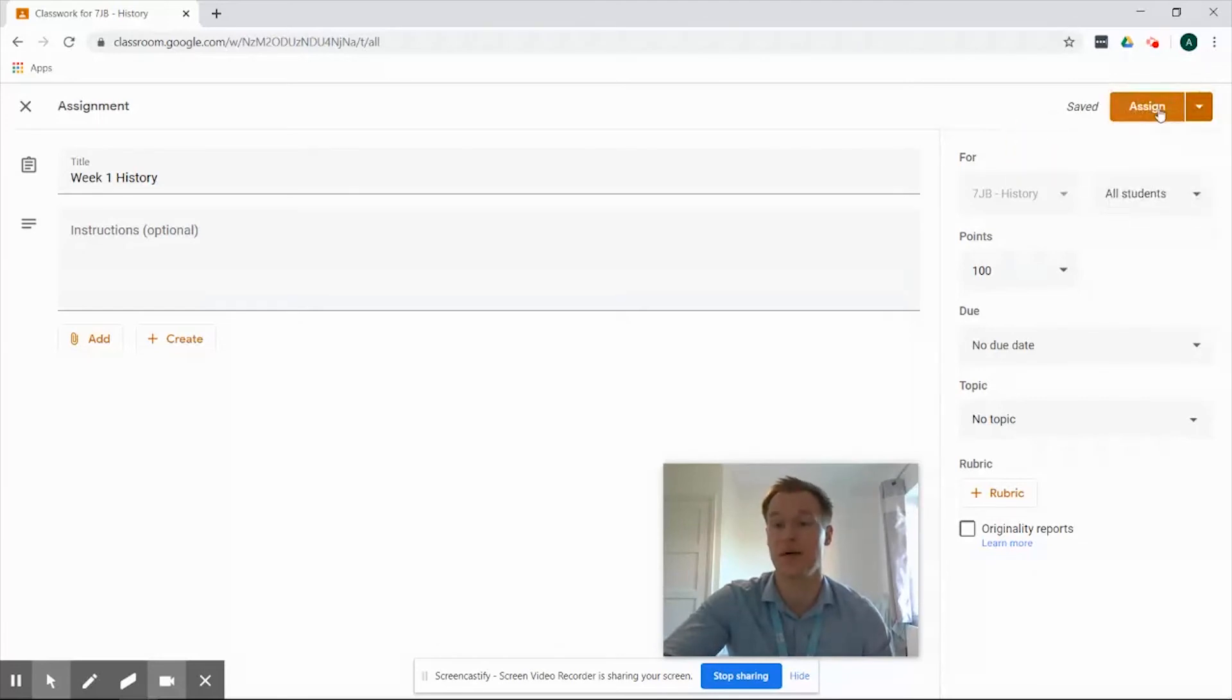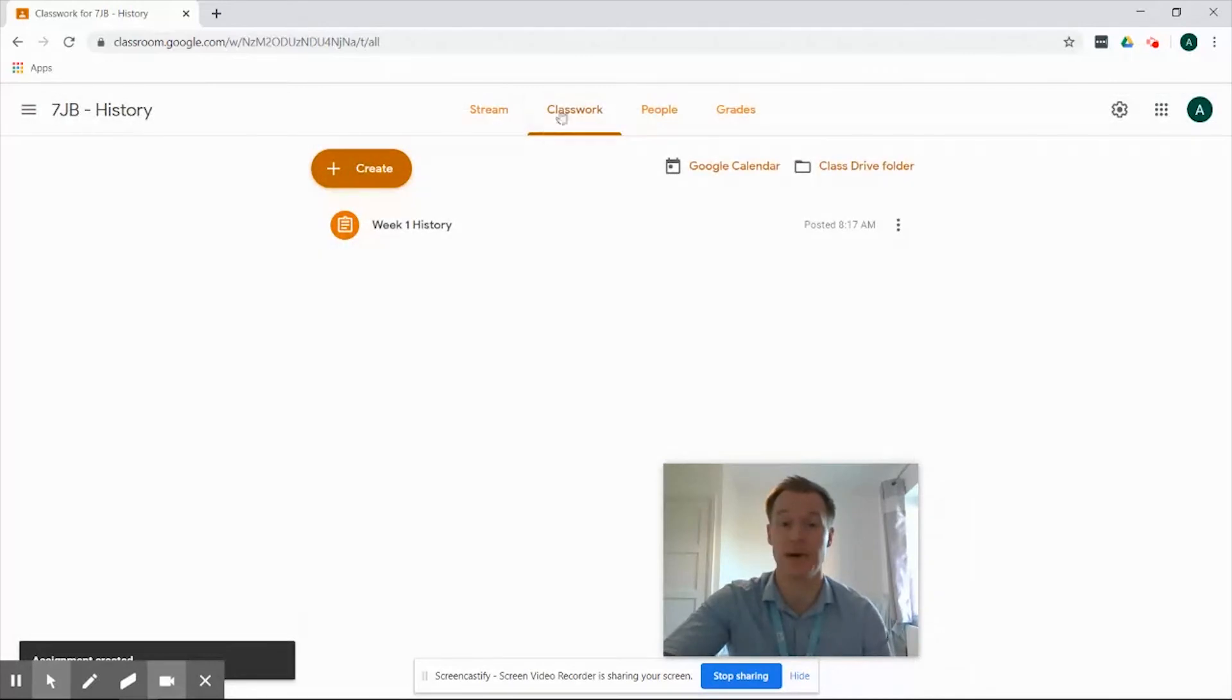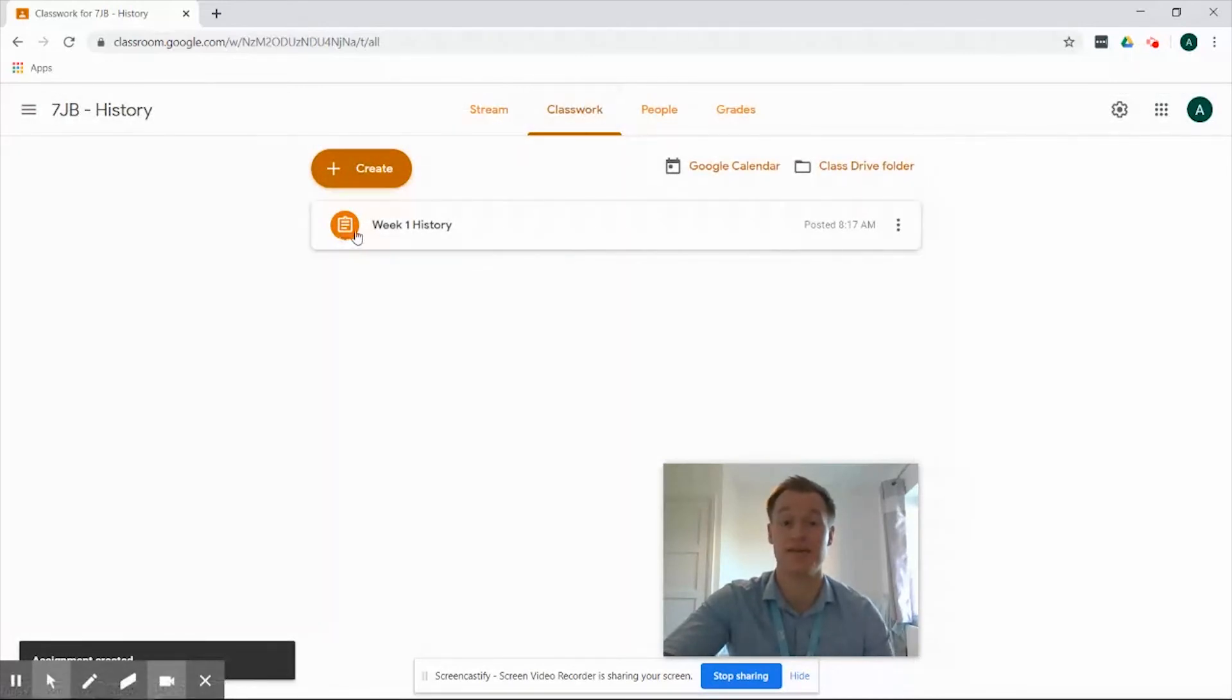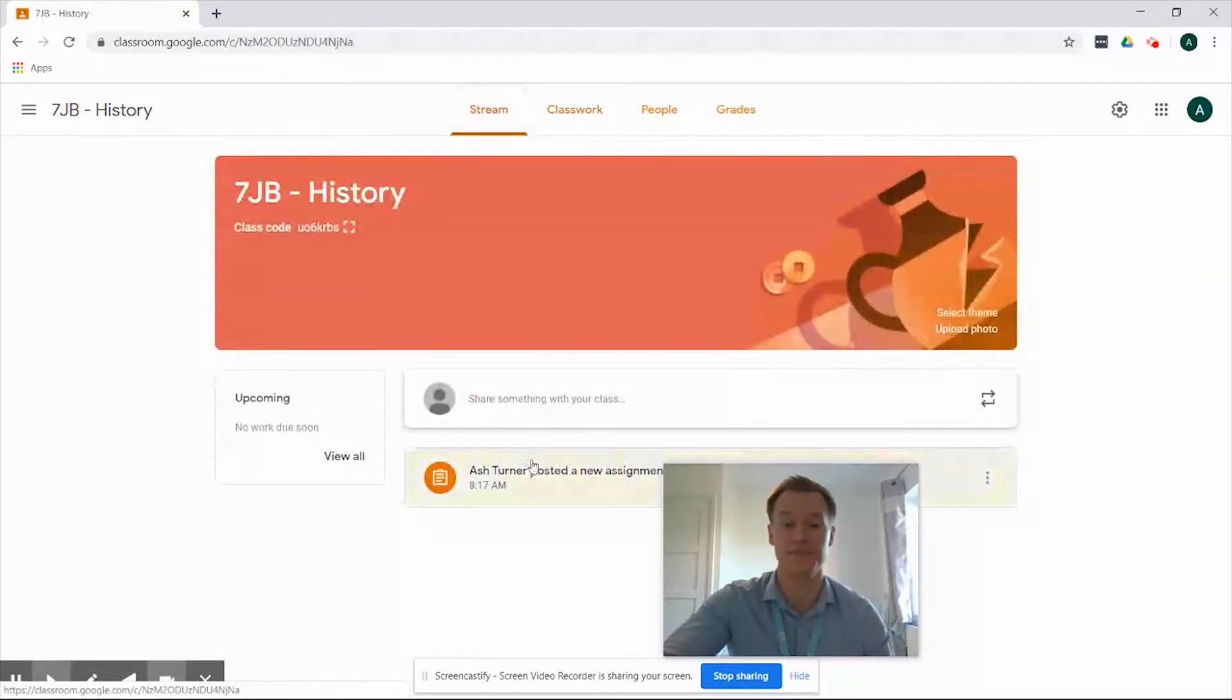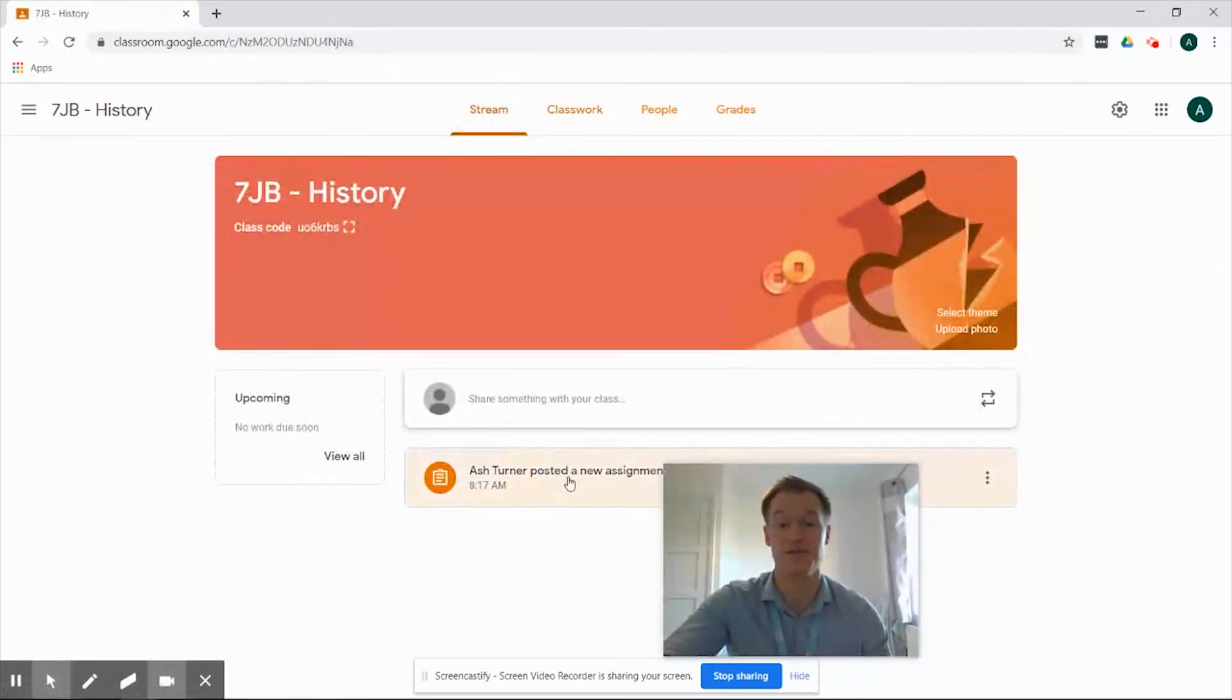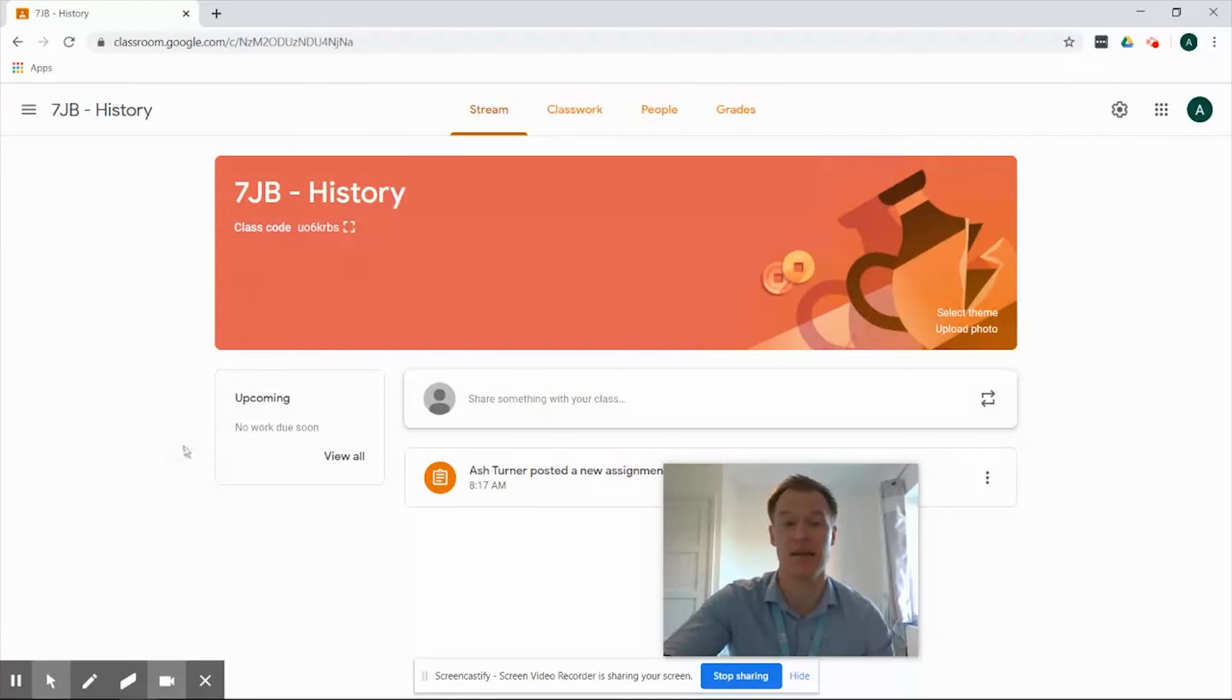So we're actually going to go back and click assign and once we've clicked assign that's going to take us back to the classroom tab. It's going to show us the week one history that we've just created and if we go away from the classwork and back to the stream you can see that this assignment is ready to go. It's been added onto the stream, students will receive a notification that it's ready for the work to be undertaken and if you've added a due date then the students will see that as an upcoming piece of work.